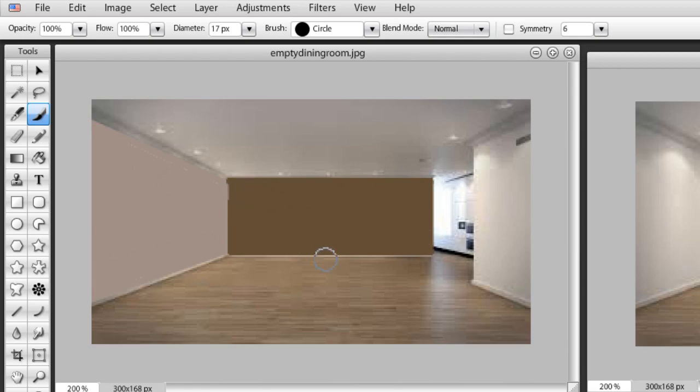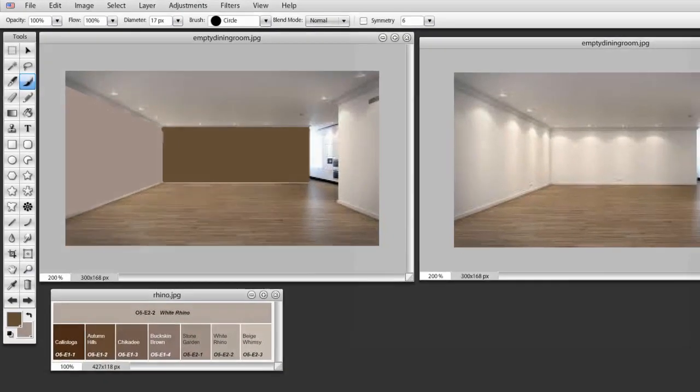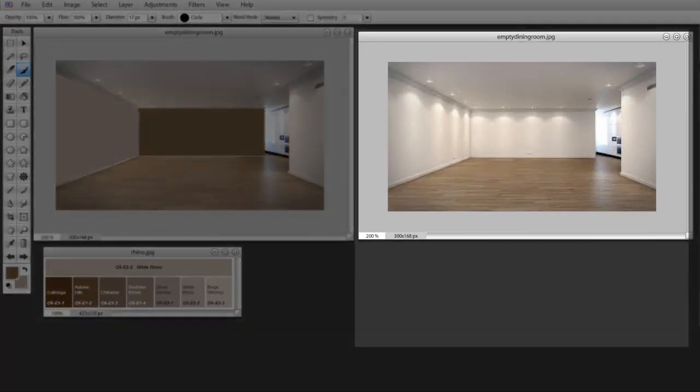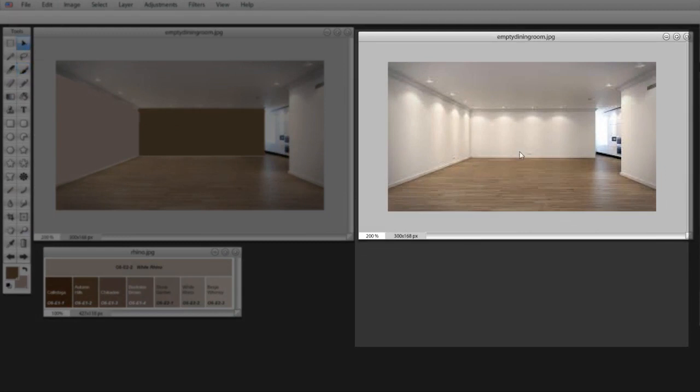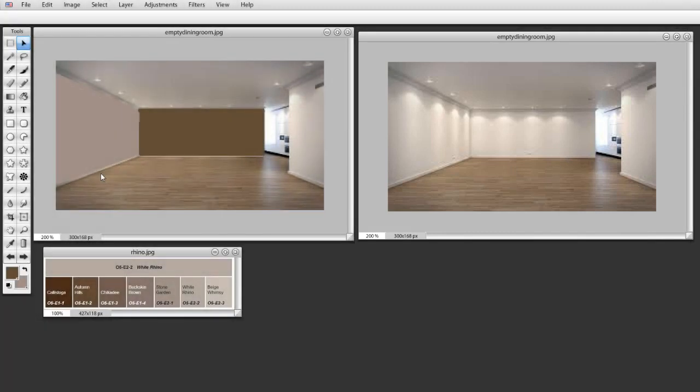There we have our new room. So this was what our room looked like before on the right-hand side here. Over here, this is what our room looked like, and this is what it looks like now. So now we've got some idea of what our room would look like if we were to change the color using these particular colors.